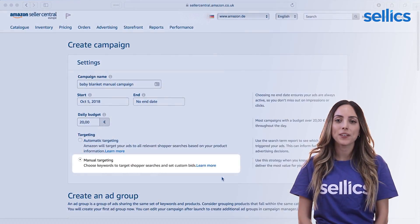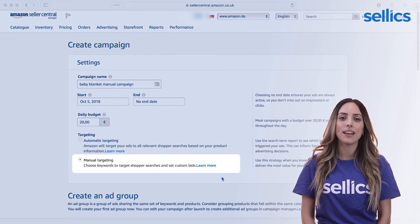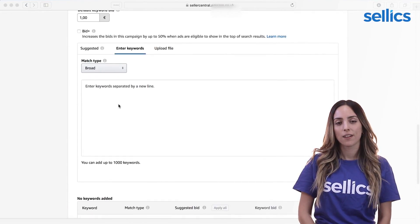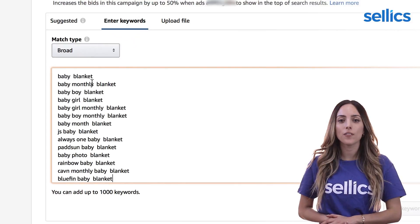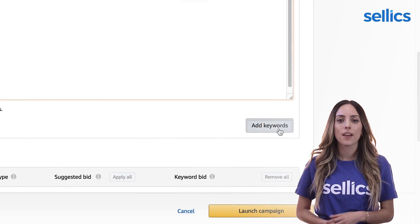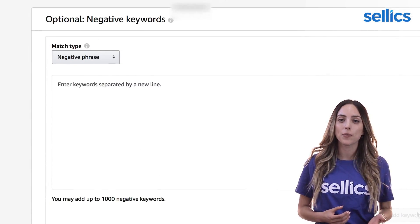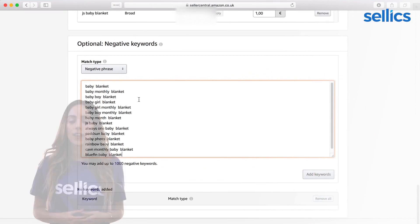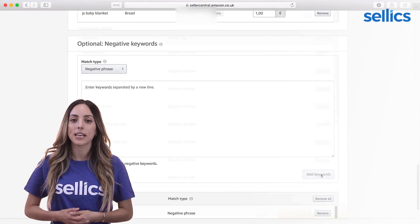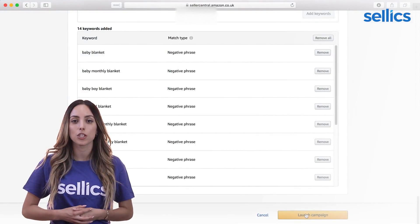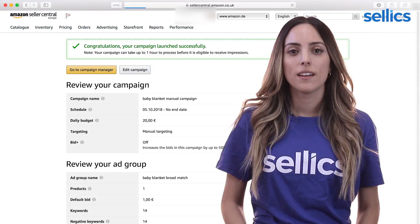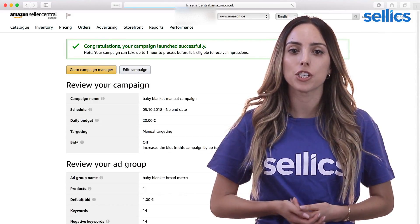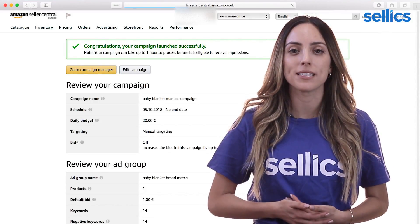Next, we will create a manual campaign for the same ASIN and add an ad group with broad match keywords. Now we'll enter all of the keywords we have researched before. Again, we will enter the same keywords as negatives, but make sure to select exact match. This is because we don't want the same search terms to show up in both ad groups. The broad match ad group will show our ads for a wide range of search terms, which saves a lot of optimization effort.